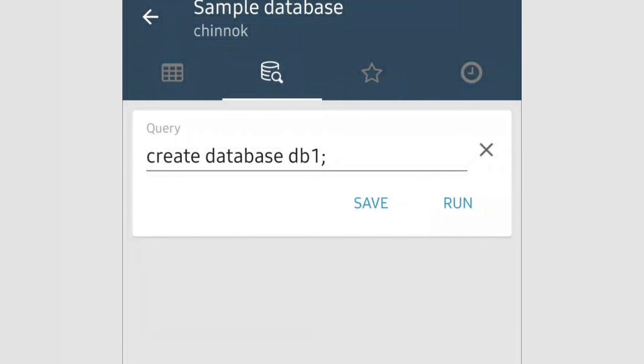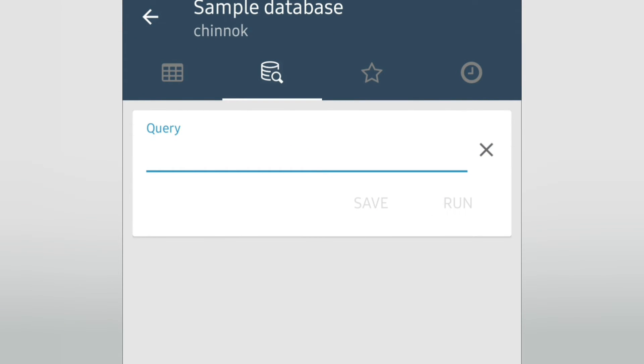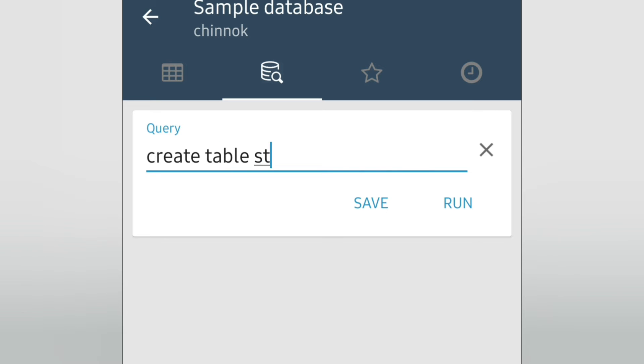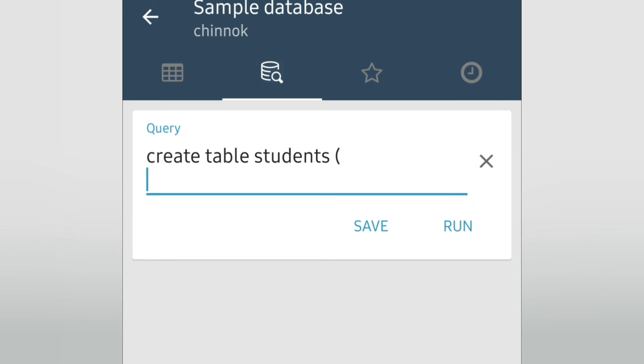Now let's try to create a table which will record the records of students. Create table students, then bracket. We will write the column name: first, roll int primary key.